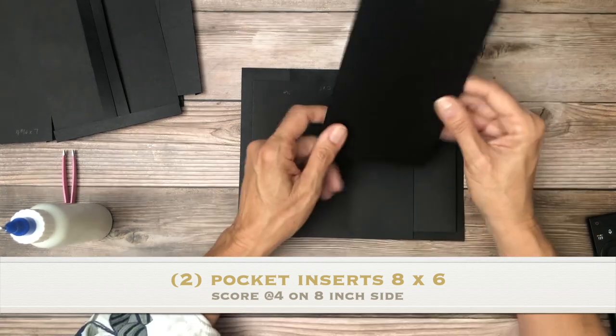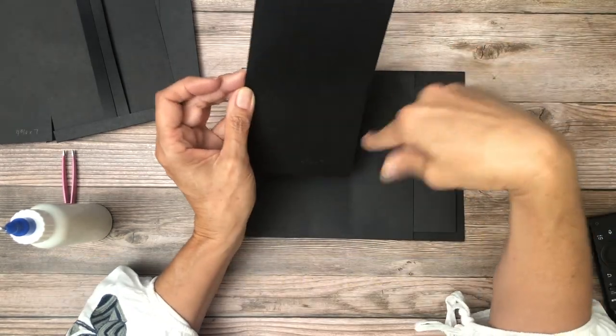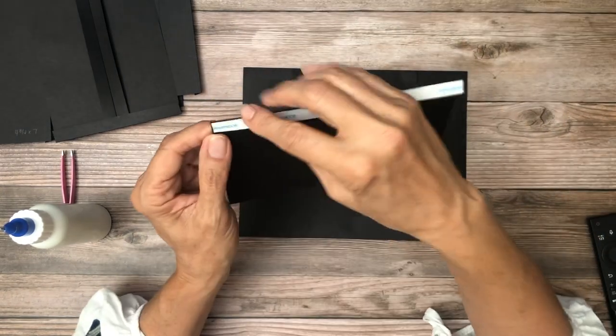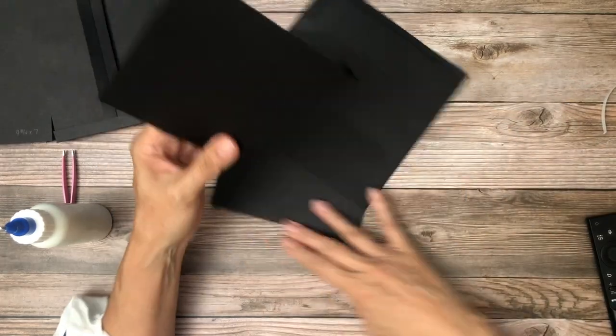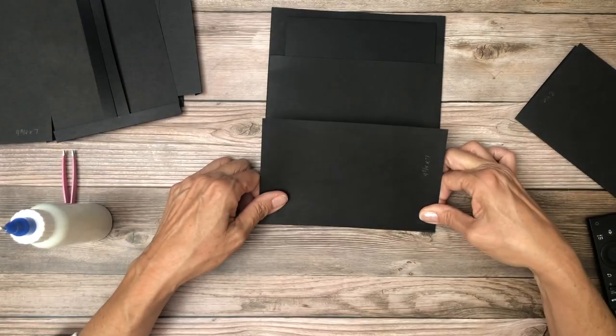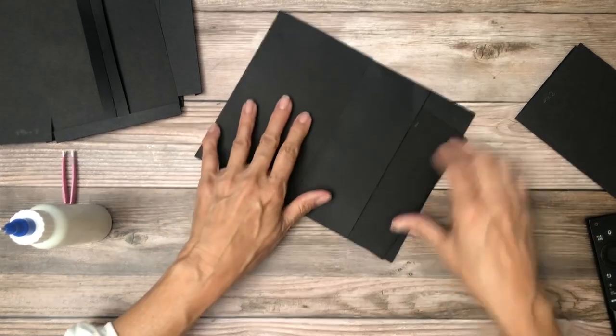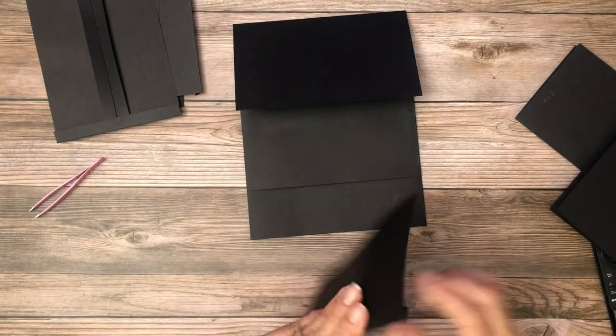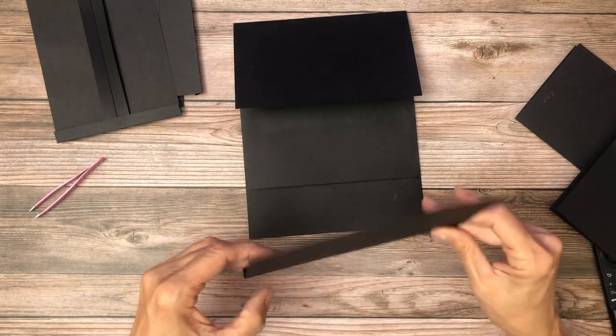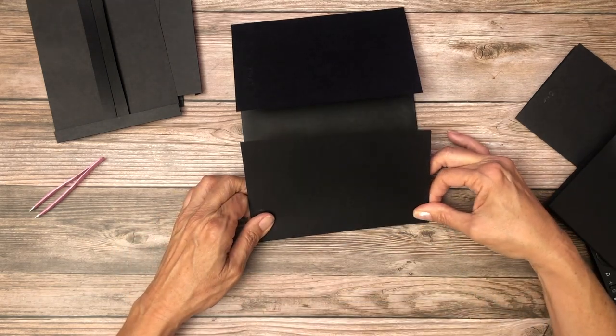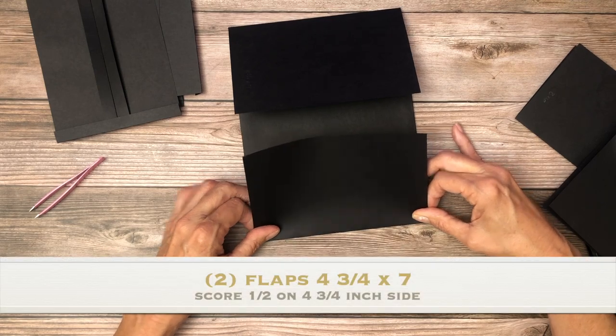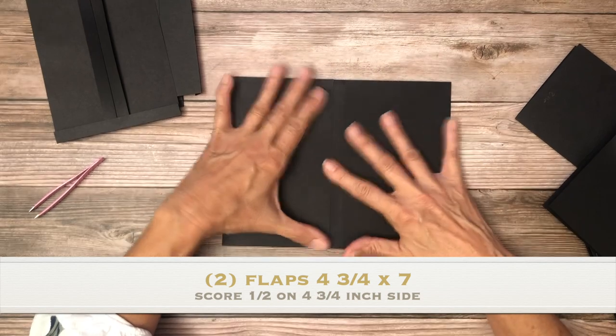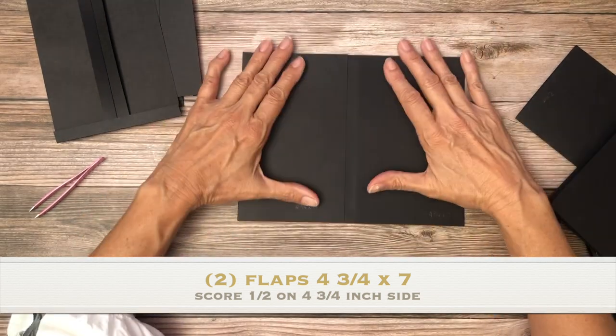And then the last thing is you're going to have two flaps. They're four and three quarters by seven, scored a half inch on the four and three quarter inch side. These are going to be mounted flush with the left and right hand side. Take my insert out. We're going to do that one more time. There we go. And we should have about a half inch gap between the two.